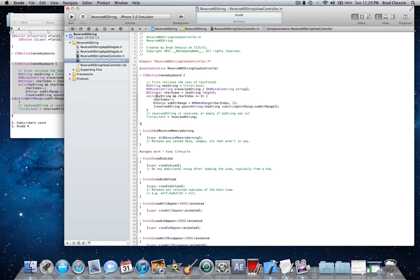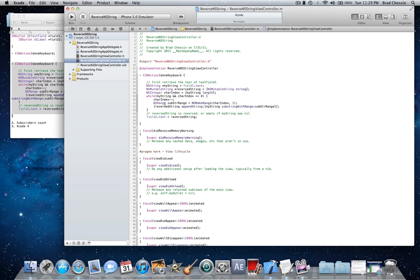While start parentheses myString char index greater than or equal to zero end parentheses, start bracket. Char index dash dash semicolon. NS range subStrRange equal NS make range start parentheses charIndex comma one end parentheses semicolon.